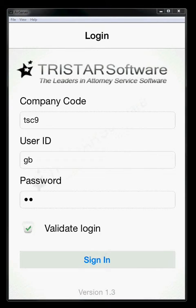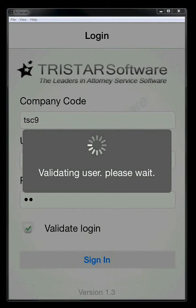It's going to log into the server and download all of the jobs that are assigned to you. Once you've done that, and then you go out in the field to do your work, if you're in a coverage area that's not that good, you can uncheck the validate login box when you log into the app, and it will log into the local database. Any new orders that have been assigned to you between those two times will not be in the database, but all the orders that you synced up last time we were in the office will be there. So we'll leave the validate login box checked and we'll go ahead and log in.